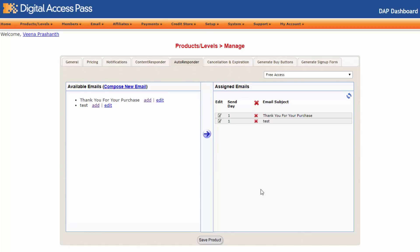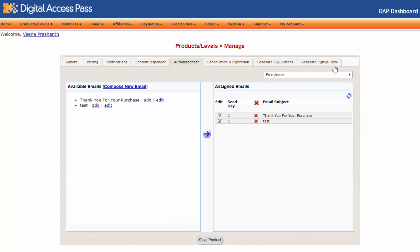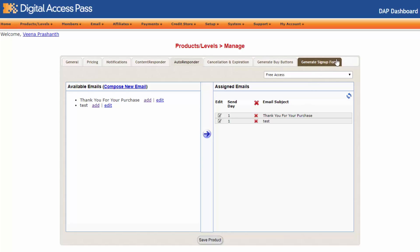The autoresponder tab — we haven't changed much except the look and feel. The cancellation and expiration as well as generate sign-up form tabs — we have changed the look and feel of these tabs. Also, the cancellation expiration tab will only show up for paid products, and the generate sign-up form will show up only for free products in the new version. We have also removed the generate buy buttons tab, and we have added a new advanced tab where we have moved some of the settings from the general tab.